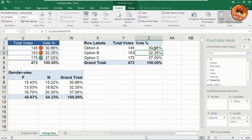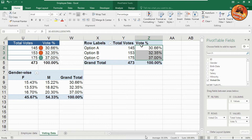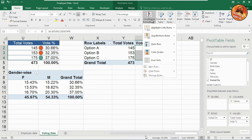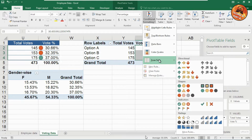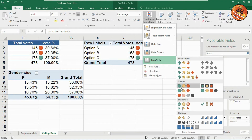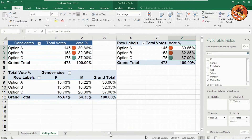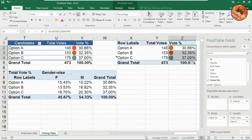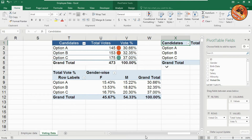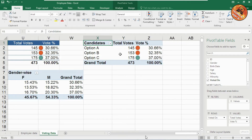Now to create the icon set visuals: select the data range, go to the Home tab, click on Conditional Formatting, then Icon Sets, and choose the set you want. The icons have been applied to the data successfully.